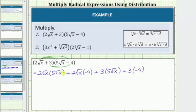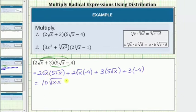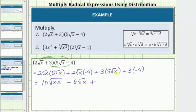Now we determine each product using the rules for multiplying radicals. For the first product, we multiply the 2 and the 5 outside the square root, then multiply x and x under the square root. 2 times 5 is 10, so we have 10 times the square root of x times x. Then 2 times negative 4 equals negative 8, giving us minus 8√x. Then 3 times 5 equals 15, giving us plus 15√x. And finally, 3 times negative 4 equals negative 12, giving us minus 12.